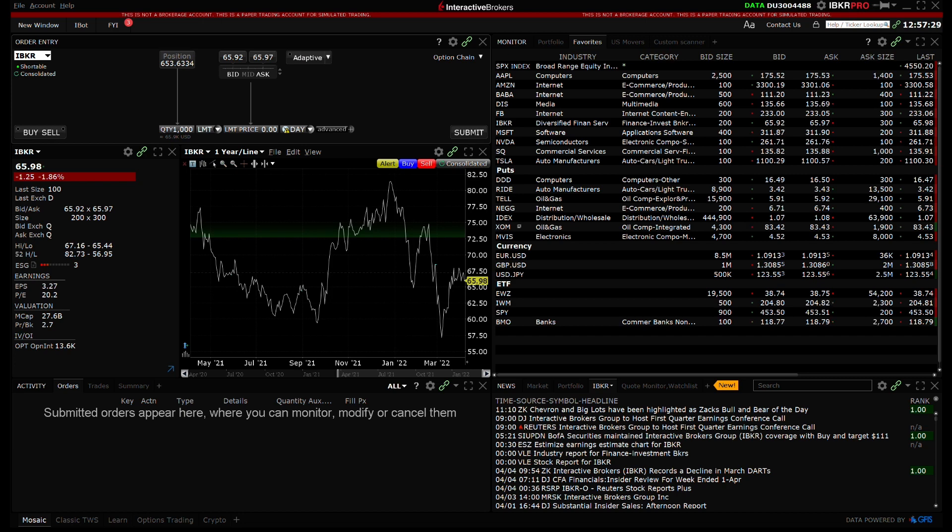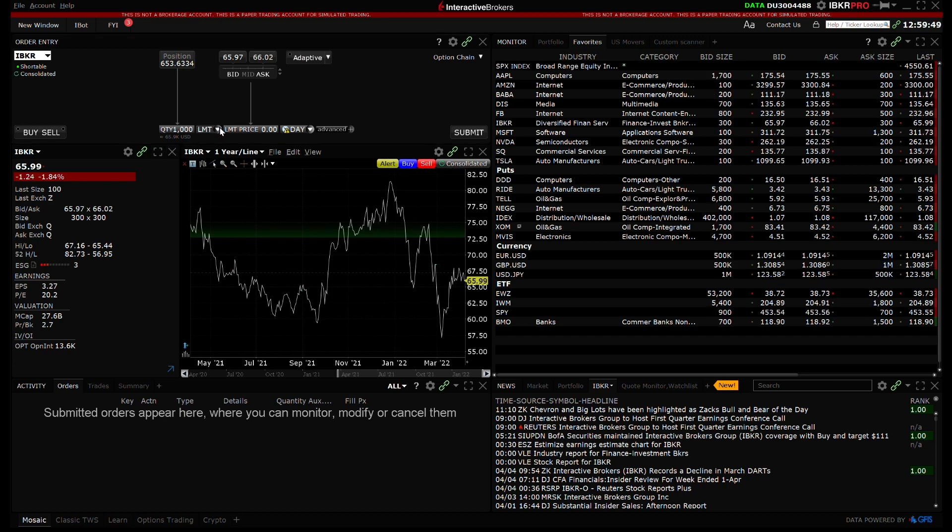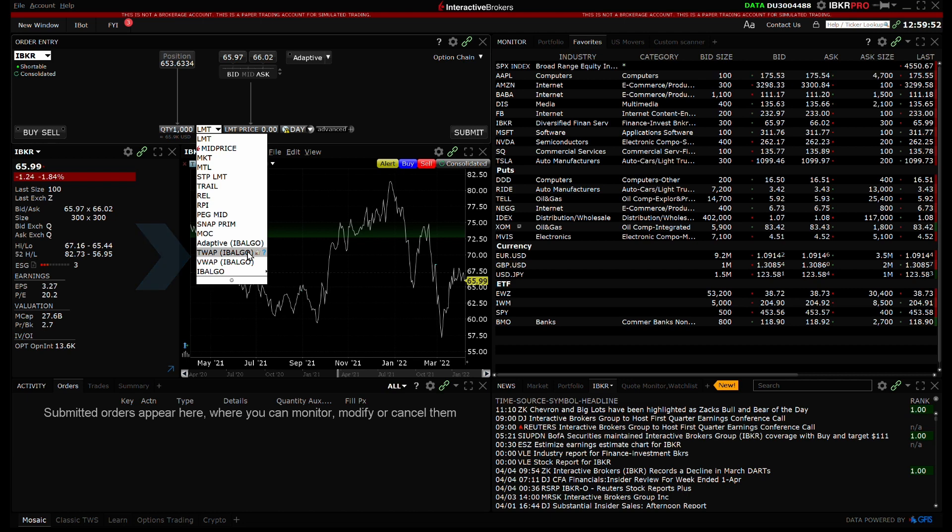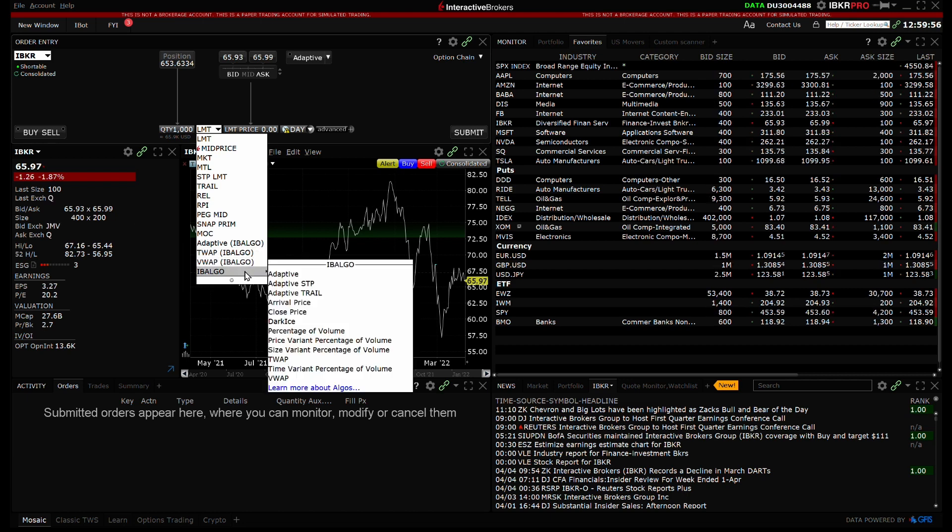In the order type drop-down, you can now see that Adaptive, TWAP and VWAP are listed directly in the drop-down, and the other algos that were not selected as favorites are still located under IB Algo.